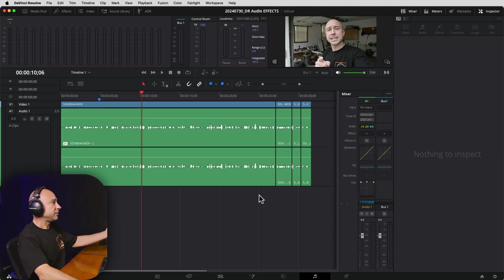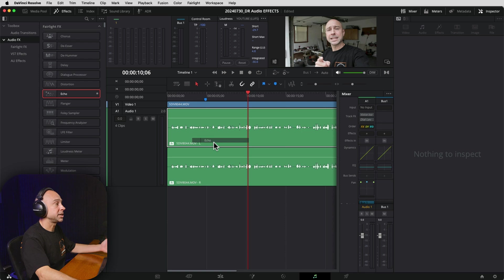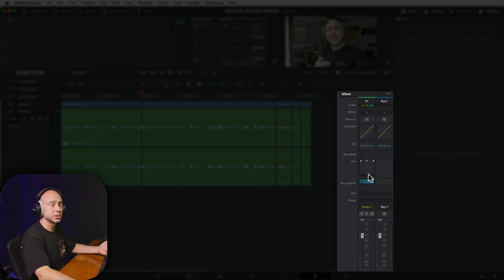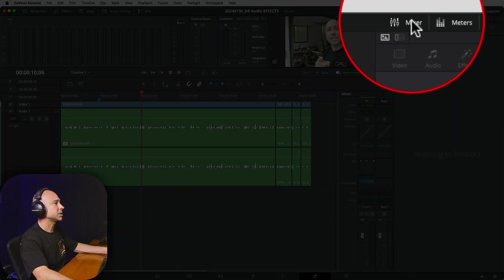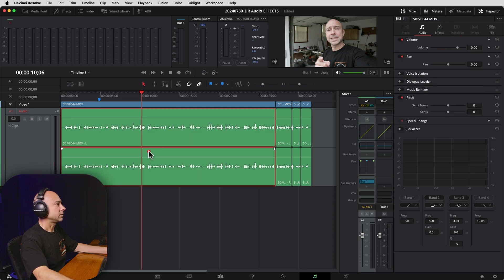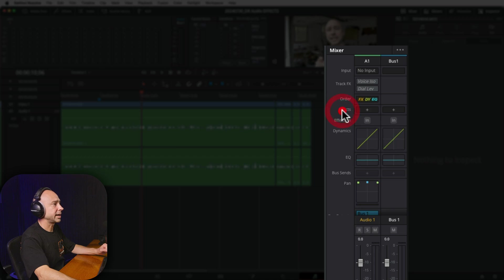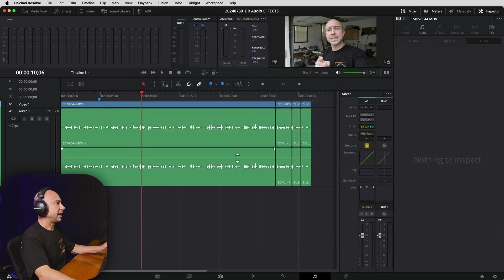Now let's jump over into Fairlight — the musical notes icon at the bottom. In Fairlight, you can do the same things as in the edit tab: open your Effects Library and drag an effect onto a clip or track. But typically when I'm in Fairlight, I use the Mixer. In the Fairlight mixer, there are a lot more tools available at the entire track level. If you don't see the mixer, click the mixer icon at the top. To add an effect, come to the Effects section in the mixer, click the little plus, and select your effect — for example, Dynamics > Fairlight Effects > Multiband Compressor. The window pops up, make your changes, close it, and it's applied to the entire track.